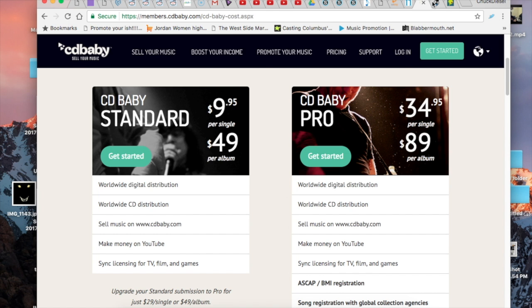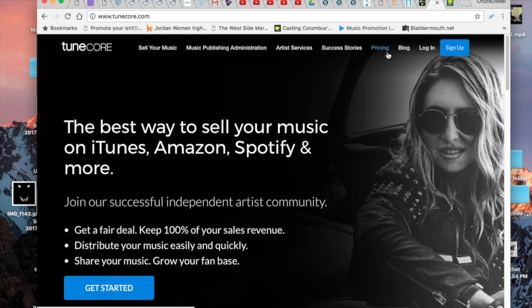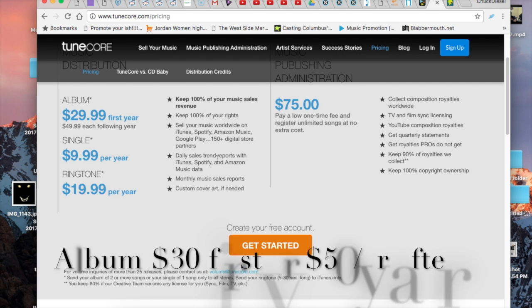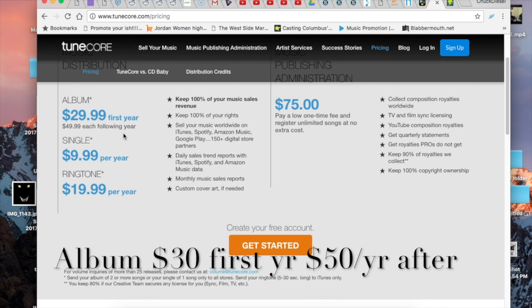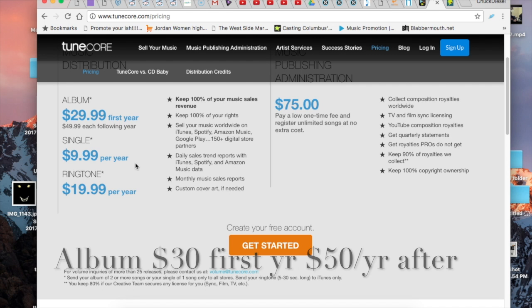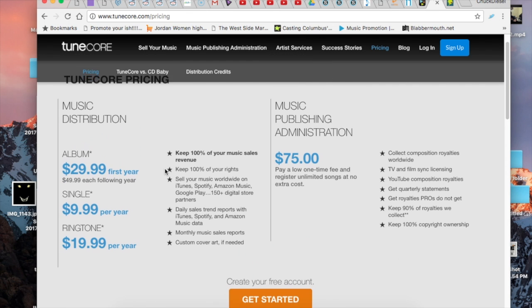Now if you go with TuneCore, the pricing is just a little different. So for a single it'll be $30 for the year at first and then it'll be $50 afterward, so they make it seem cheaper at first but it really averages out to be about the same.